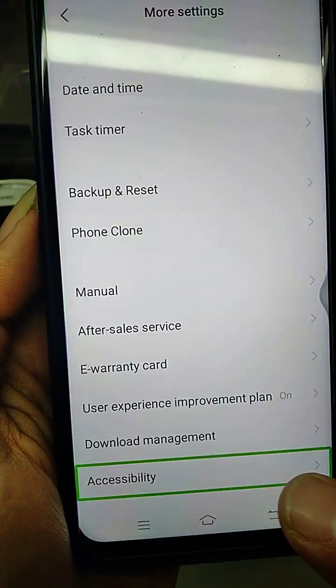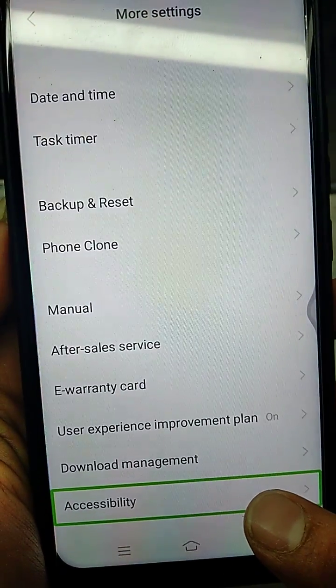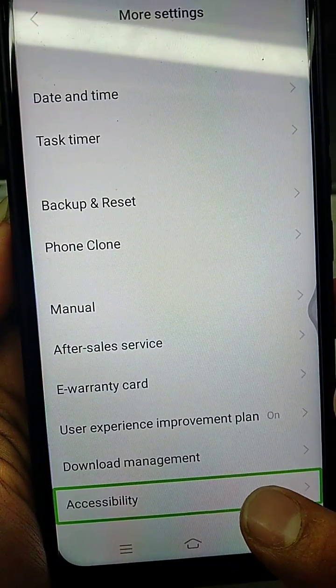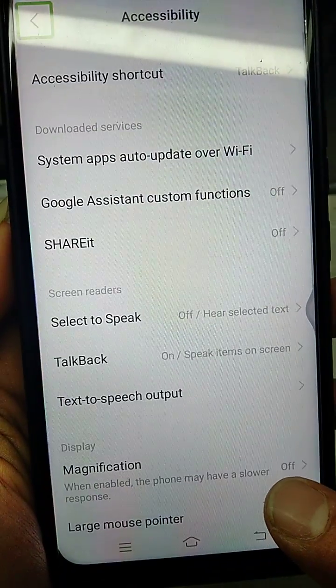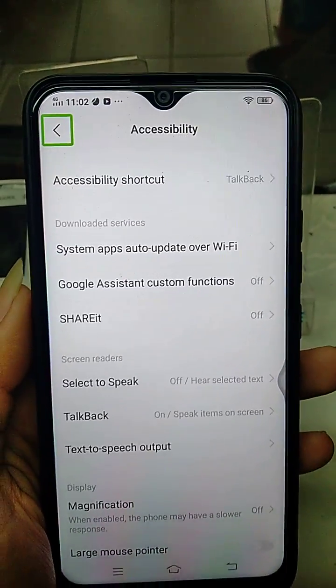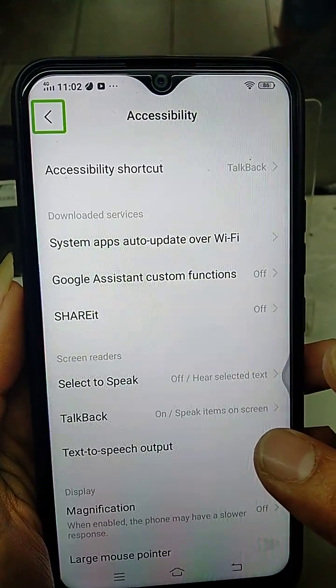Accessibility. Double-Tap to Activate. Accessibility. Navigate Up Button. Double-Tap to Activate.